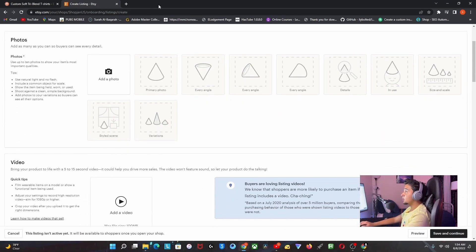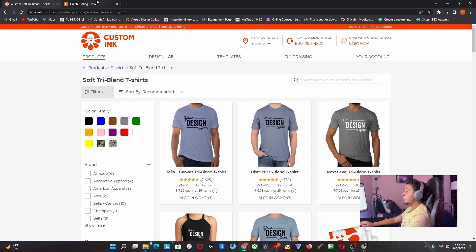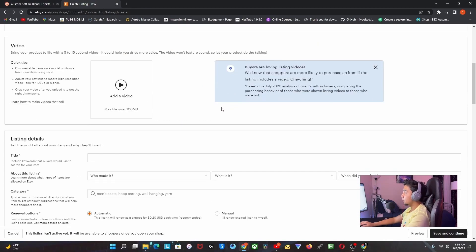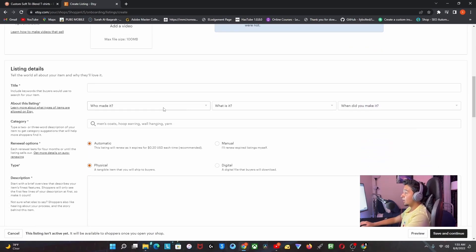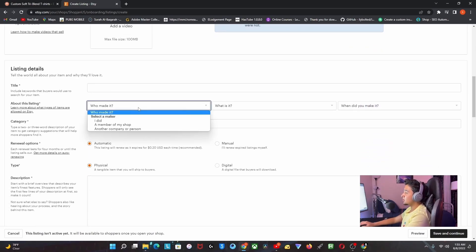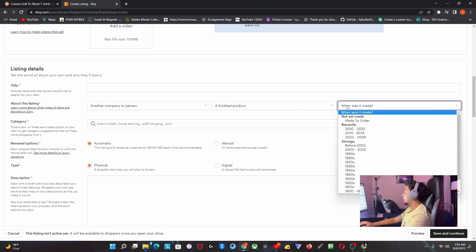You take the details from CustomInk and put them here. You can add a video if you already have the item. You can also add who made it - I'm just going to say another company. For 'What is it?' I'll say finished product. When is it made? I'm going to say made to order because that's how it works.